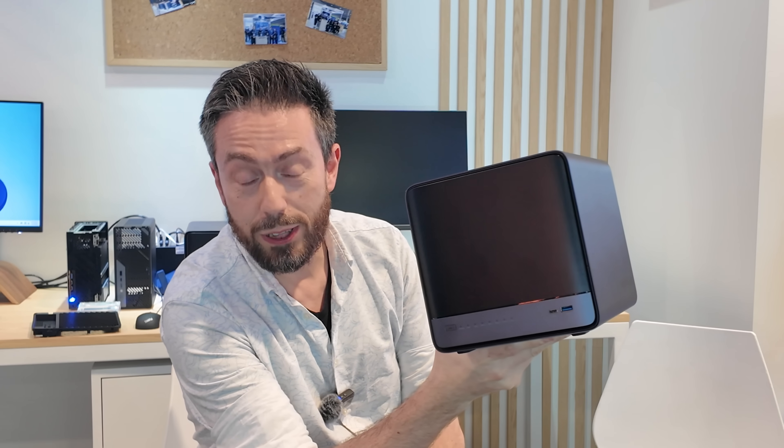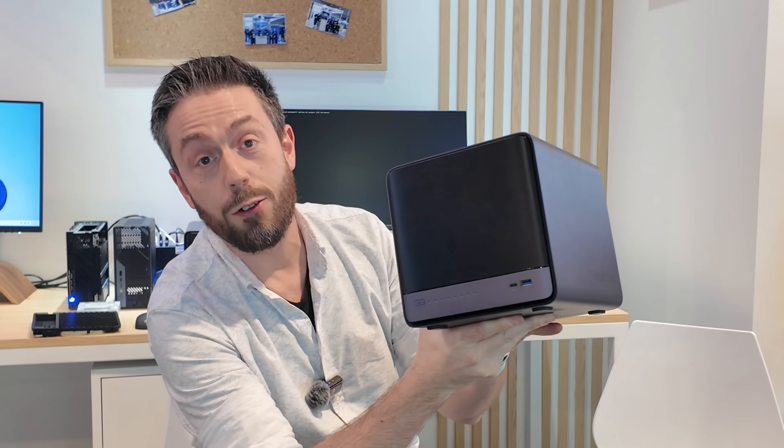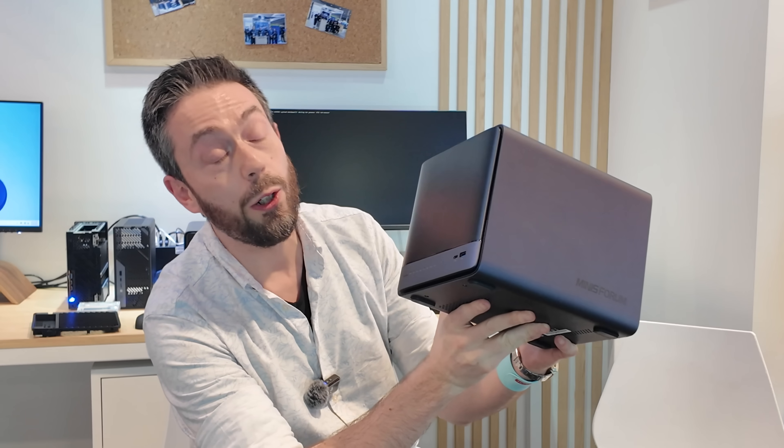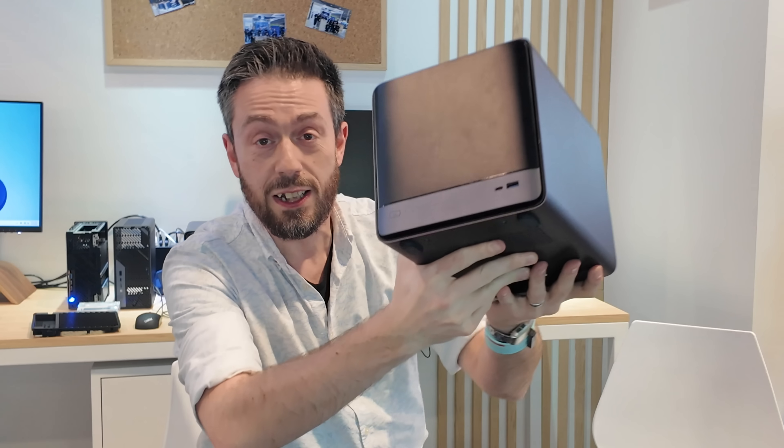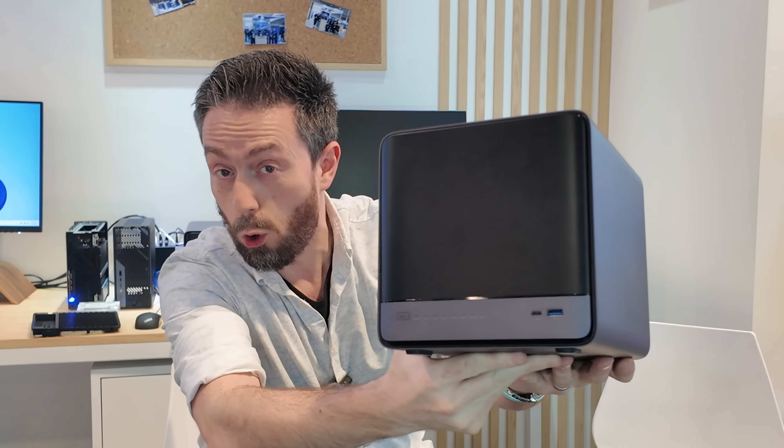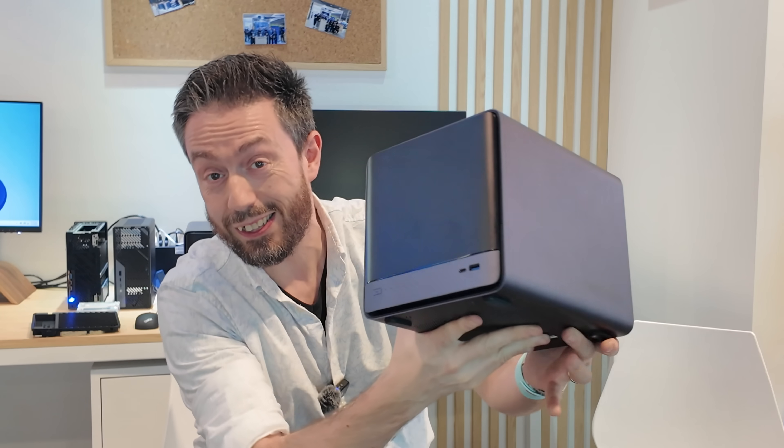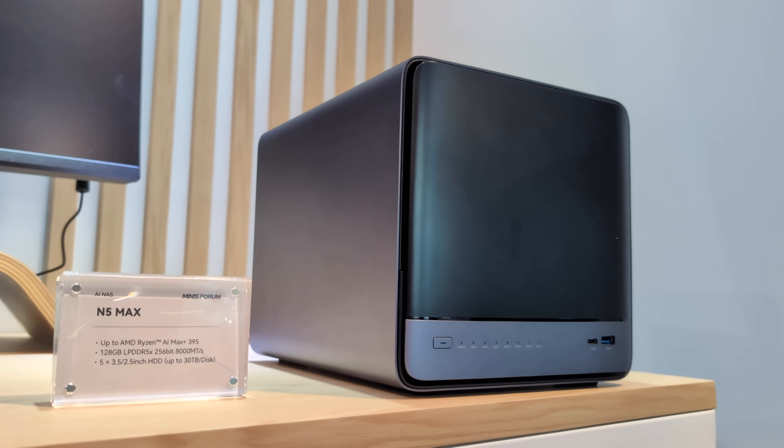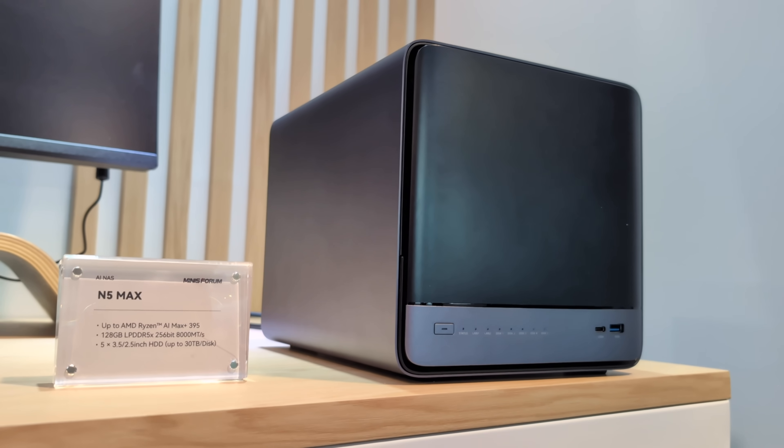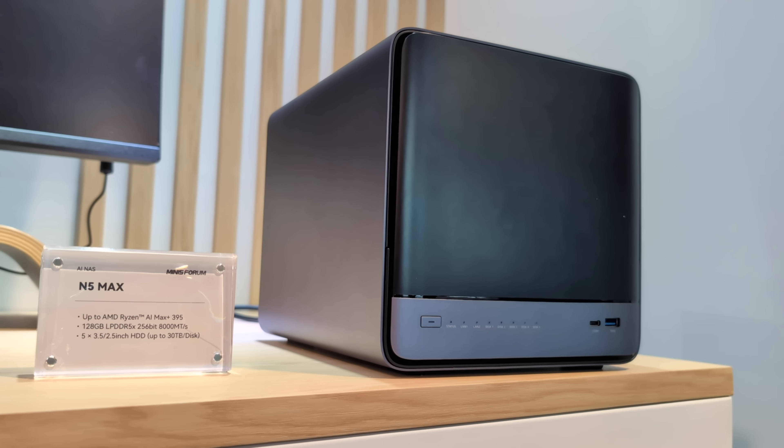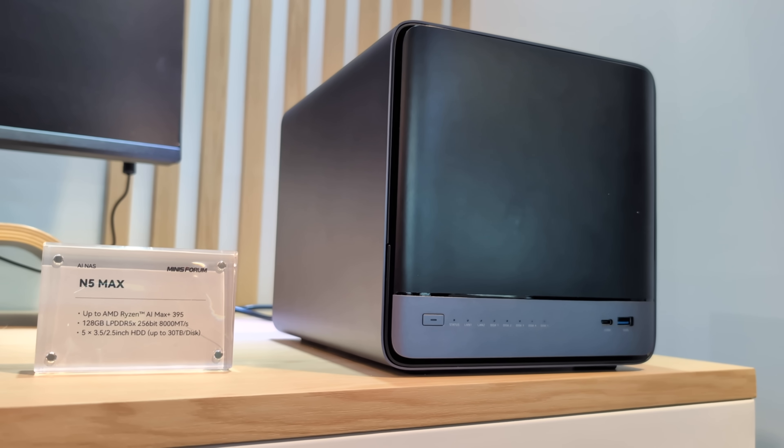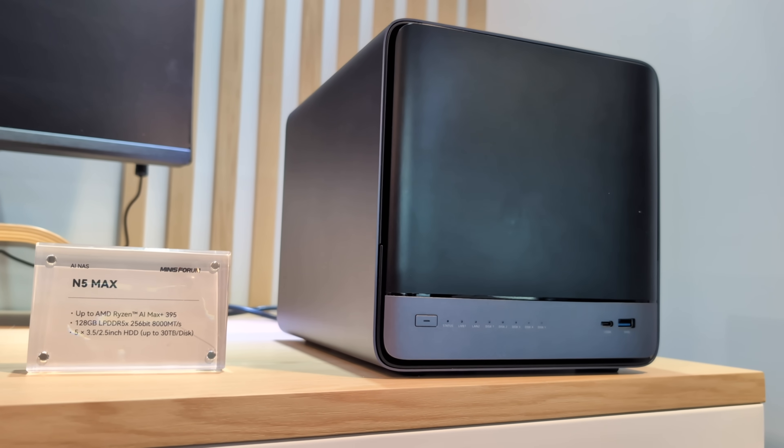Hello and welcome back. That's right, Minisforum didn't just sit on their laurels - they went ahead and released some new NAS. This is the Minisforum N5 Max, the scale-up of what we've already seen in the Minisforum N5 Pro in a number of different ways.